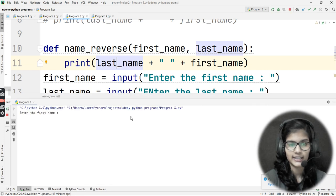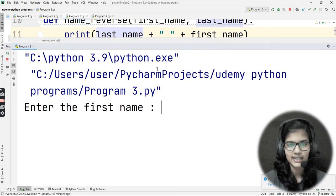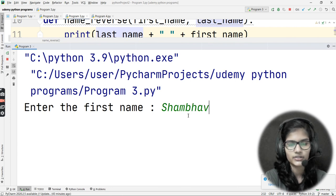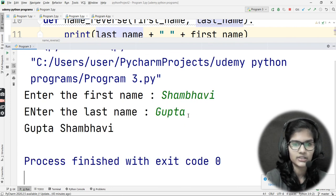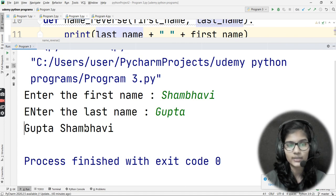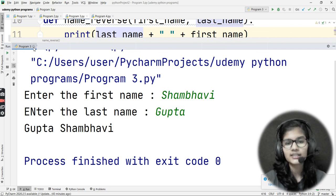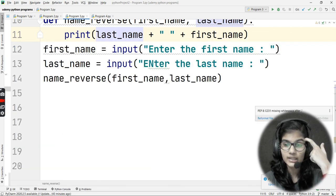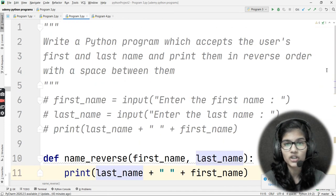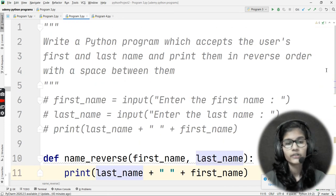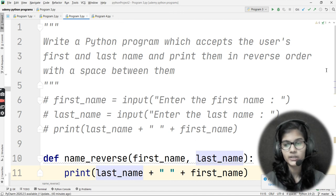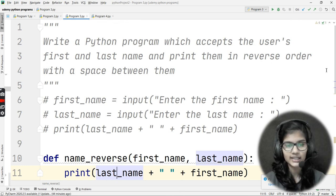Let me run this again. It asks for the first name — I'll enter 'Shambhavi' — and the last name — 'Gupta'. The output is 'Gupta Shambhavi', the same result as before. So the second approach is to define a function, pass the two parameters inside it, and then call the function with those parameters.